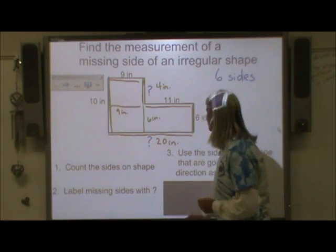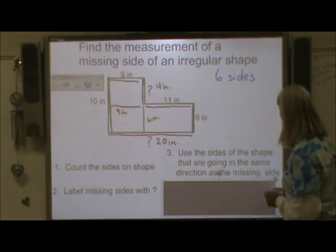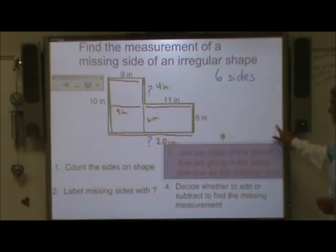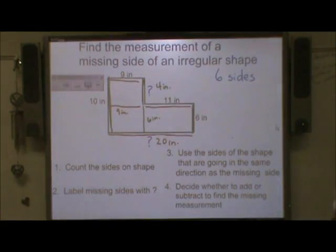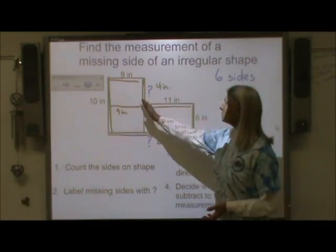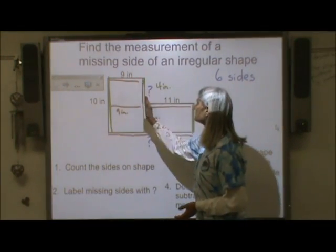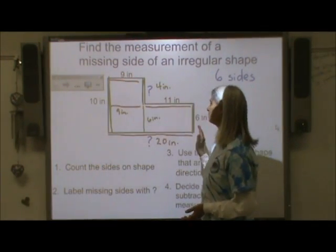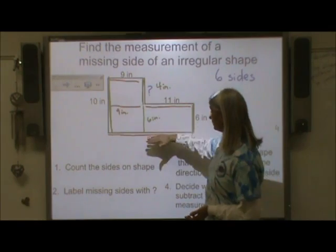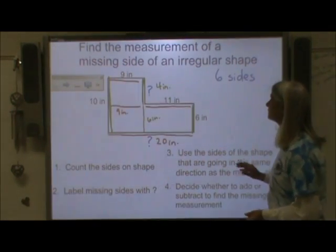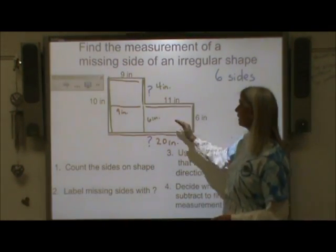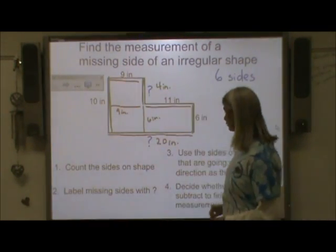So that is the measurement of that missing side. You need to be very careful and decide whether you need to subtract or add to find the missing side. To find the first missing side, I had to subtract, but to find this one, I needed to add. That's something you're going to have to decide by visualizing your lines.